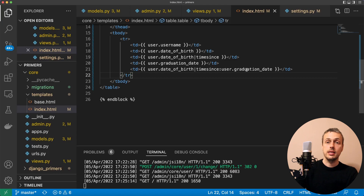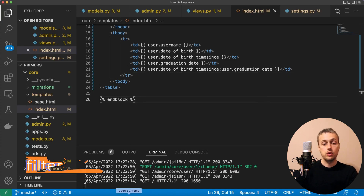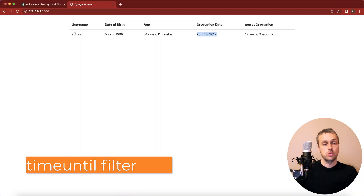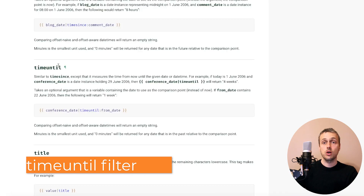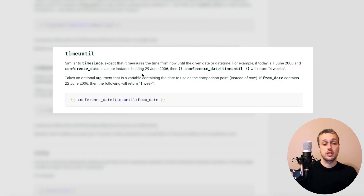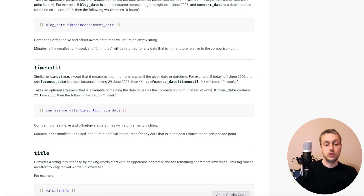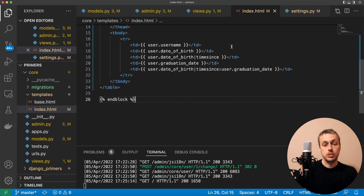That's all for timesince. Now we'll look at the timeuntil filter. As shown in the Django docs, timeuntil is very similar to timesince but the key difference is it measures the time from now until a particular date. This is useful for finding out how long until a particular event occurs.